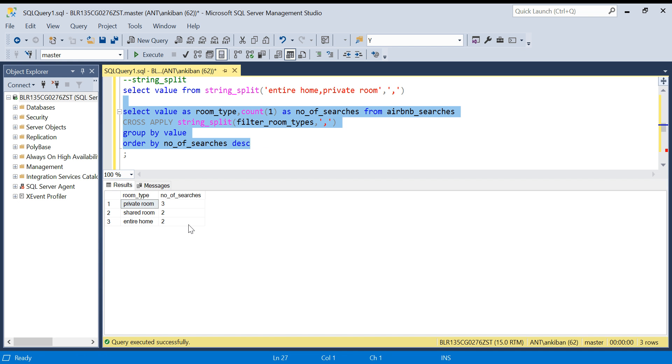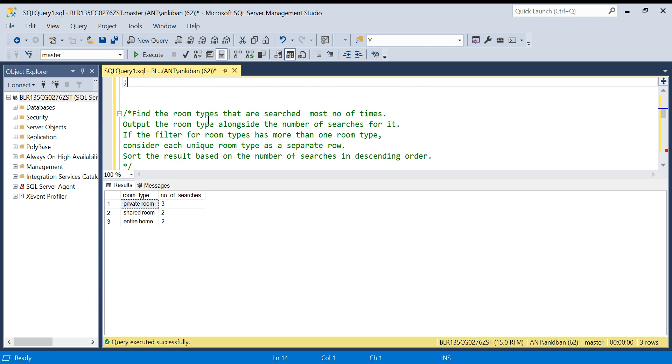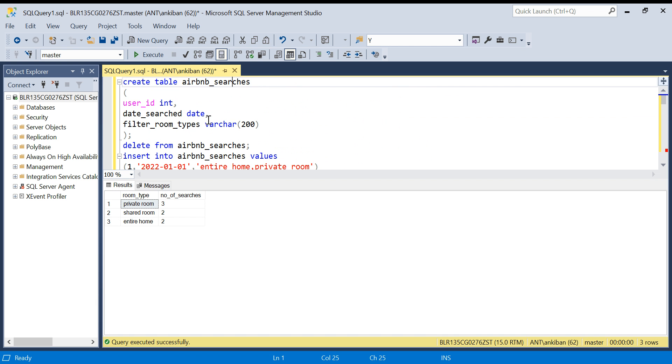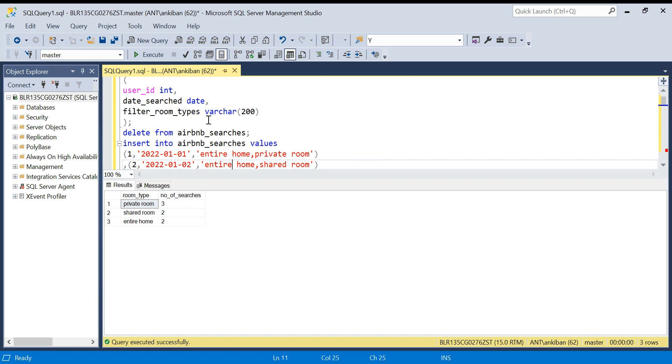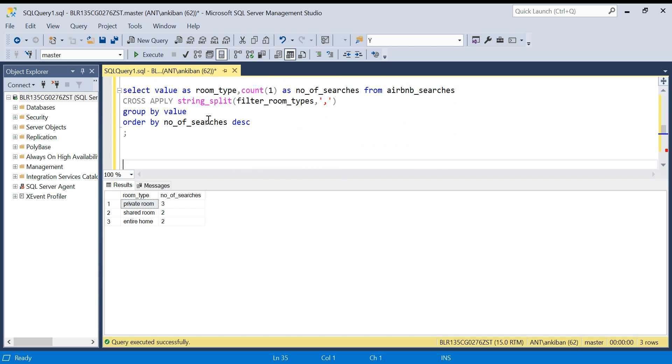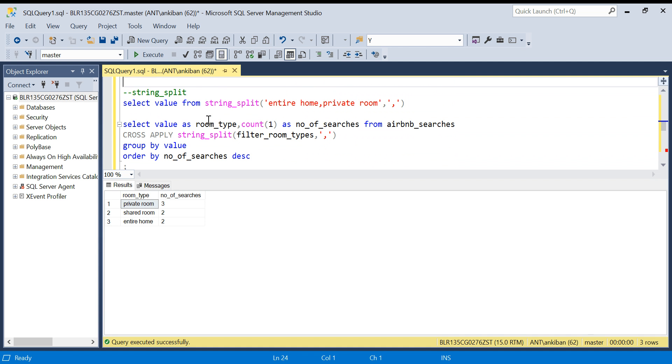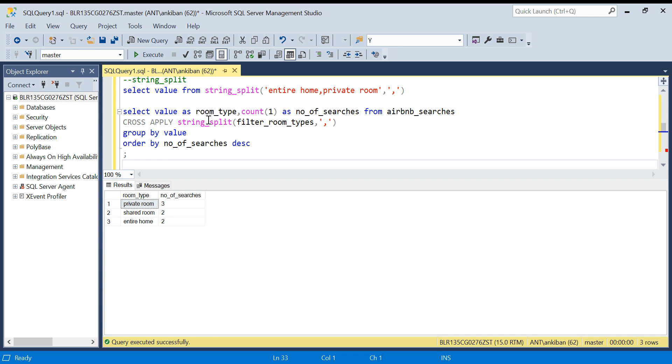I hope this makes sense, I hope this function makes sense. It is a very useful function especially when you have comma separated values. I am going to put create table and insert table statements in the description box. You can try it out yourself. Do let me know if you have a better solution, I would love to see it. Do like this video because it will reach maximum people and they will learn this new concept. If you really like my videos, subscribe to my channel. Thanks for watching, have a good day, bye.